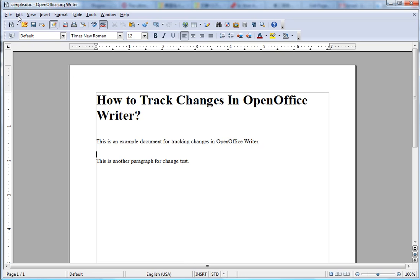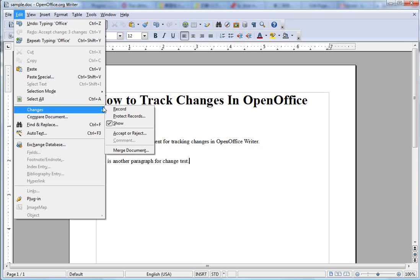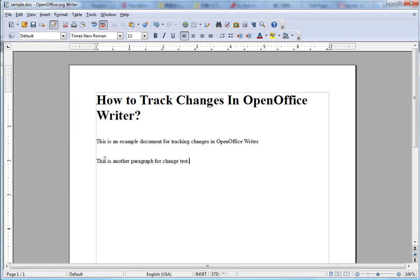When you just got this document, you can just go to Edit, Changes, and then Record. Now, here you want to add another paragraph.